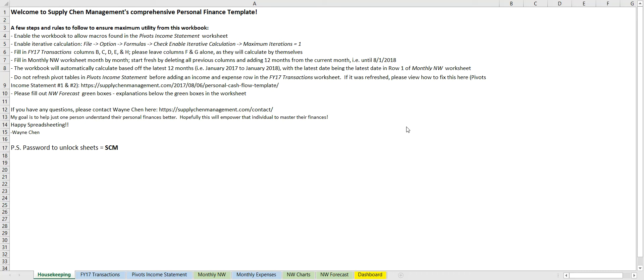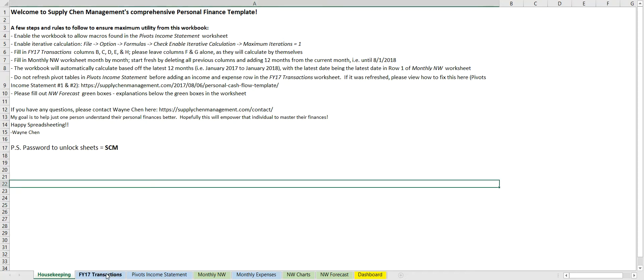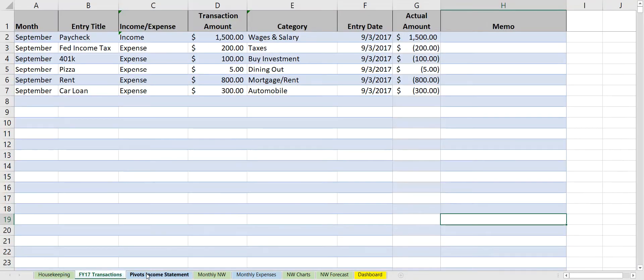What's going on guys, it's Wayne here. Today we'll be taking a look at Supply Chen's comprehensive personal finance template. Now I know this is going to be a lot—there are numerous tabs—but I'll try my best to explain each tab and how it connects to the final dashboard.